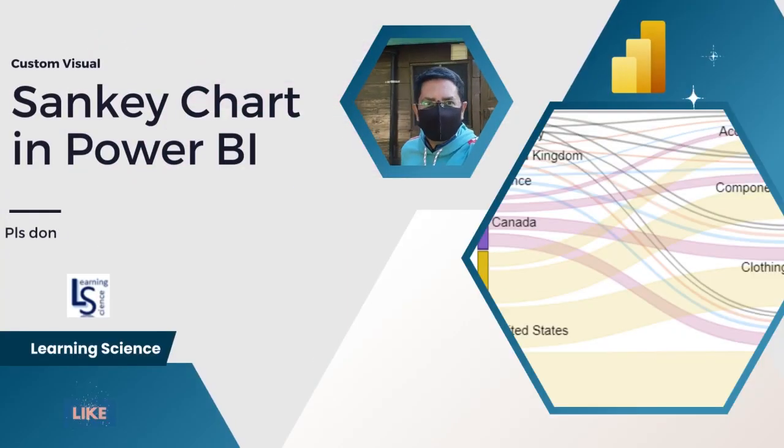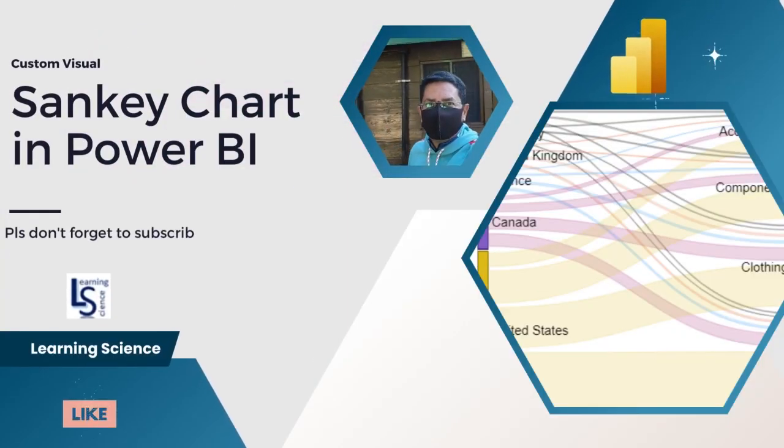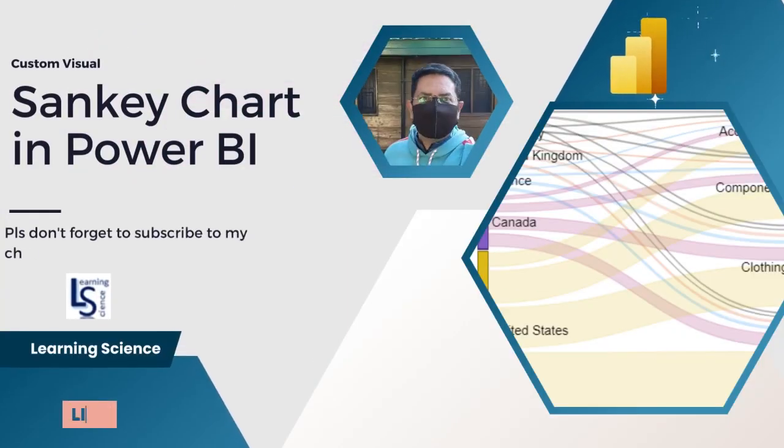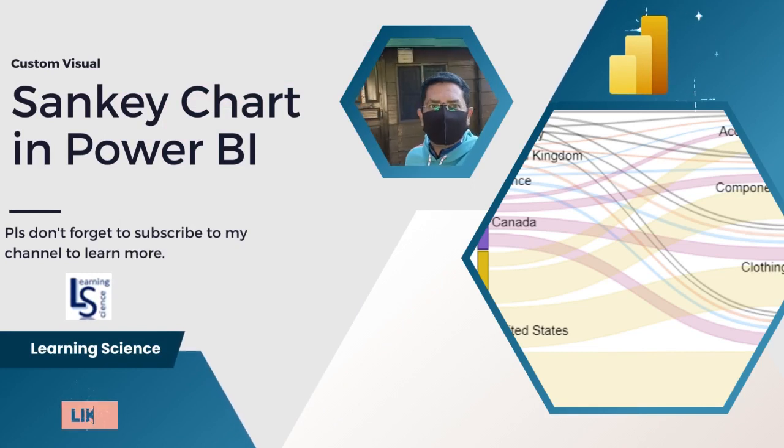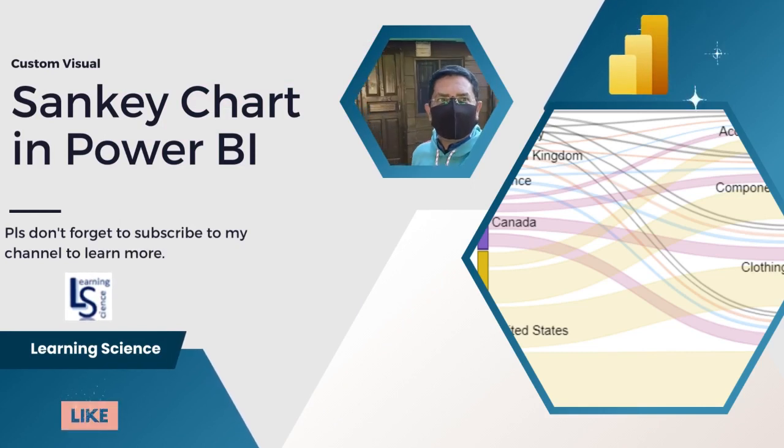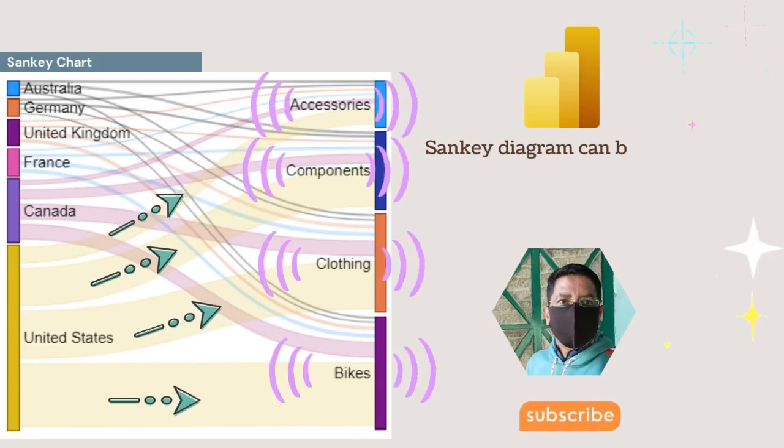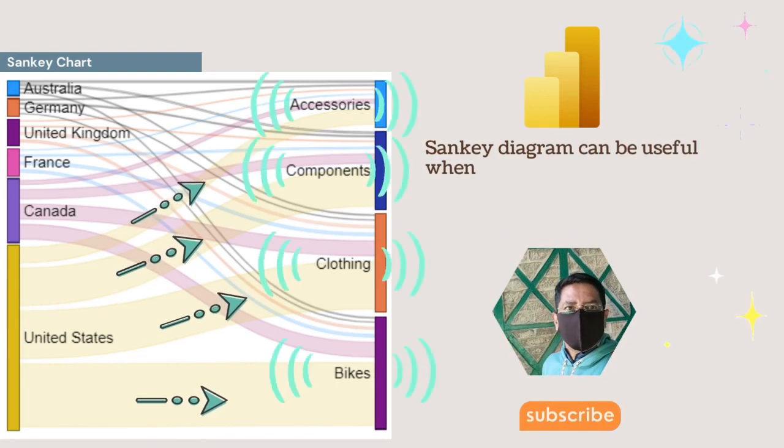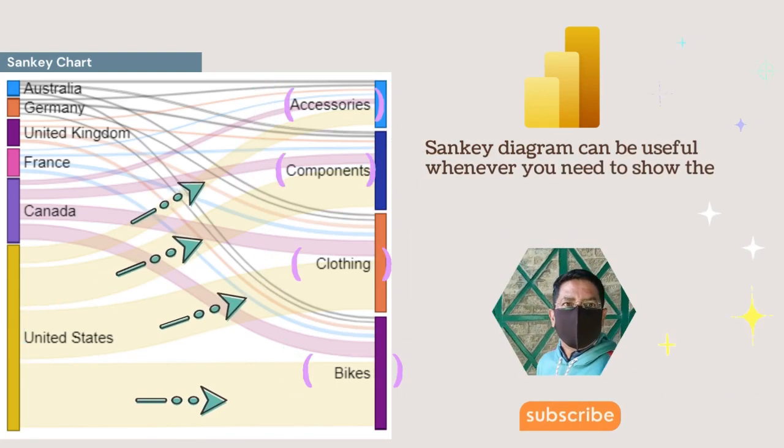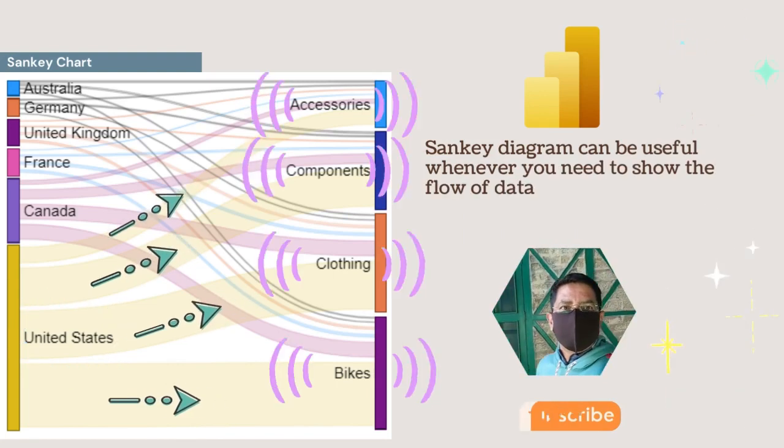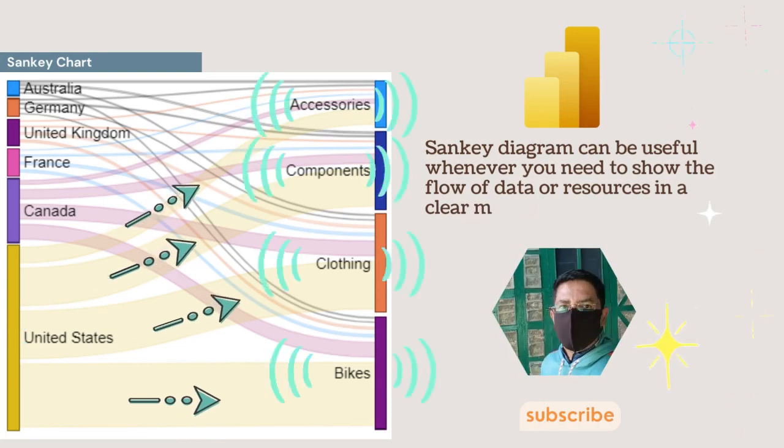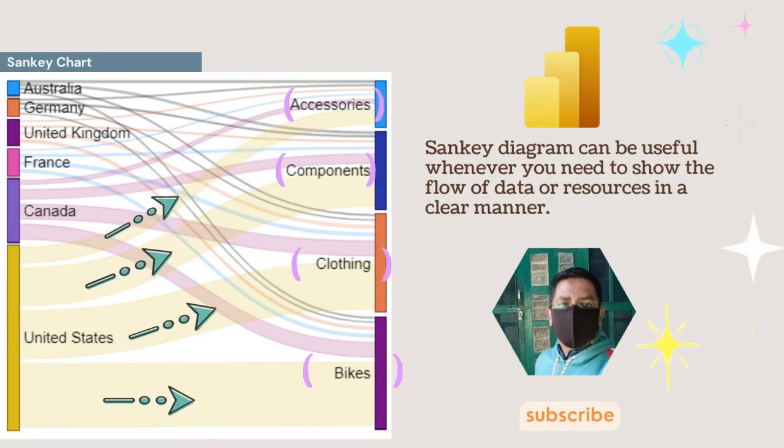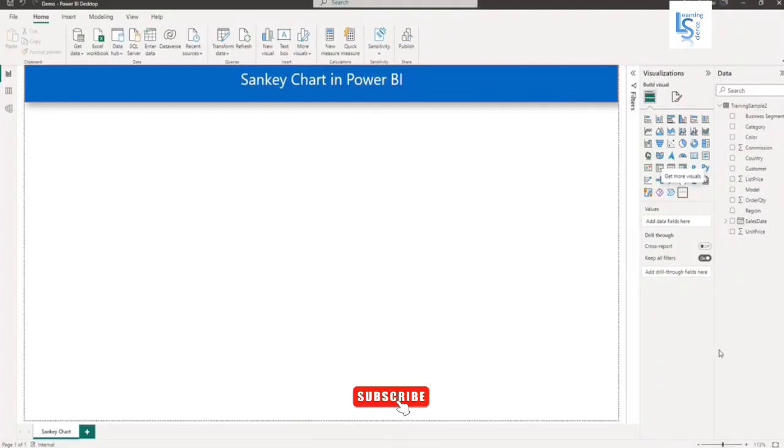Hello everyone, in this video we will learn about Sankey charts in Power BI. Let us first discuss what a Sankey chart is. A Sankey chart is a type of data visualization that represents the flow of data or resources between different nodes. Let me switch to the computer for a demo. This visual is a custom visual, so I will get it from AppSource.